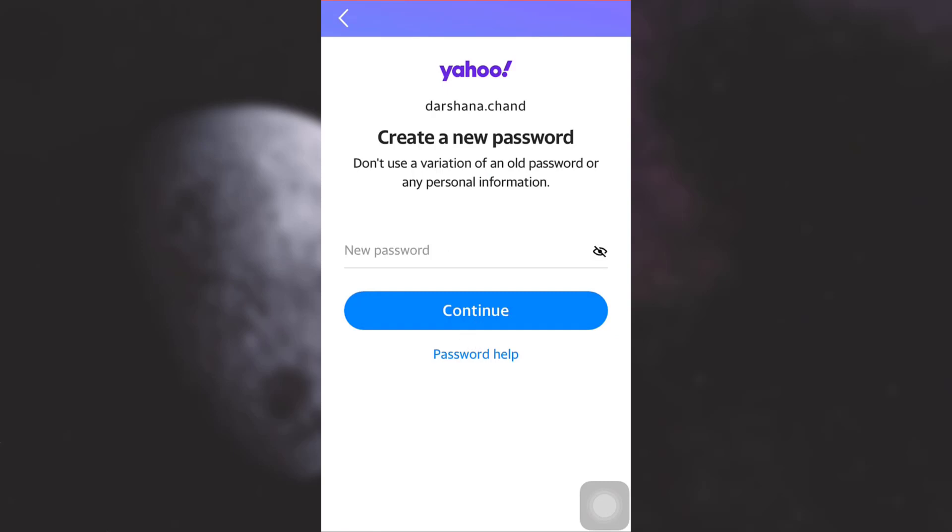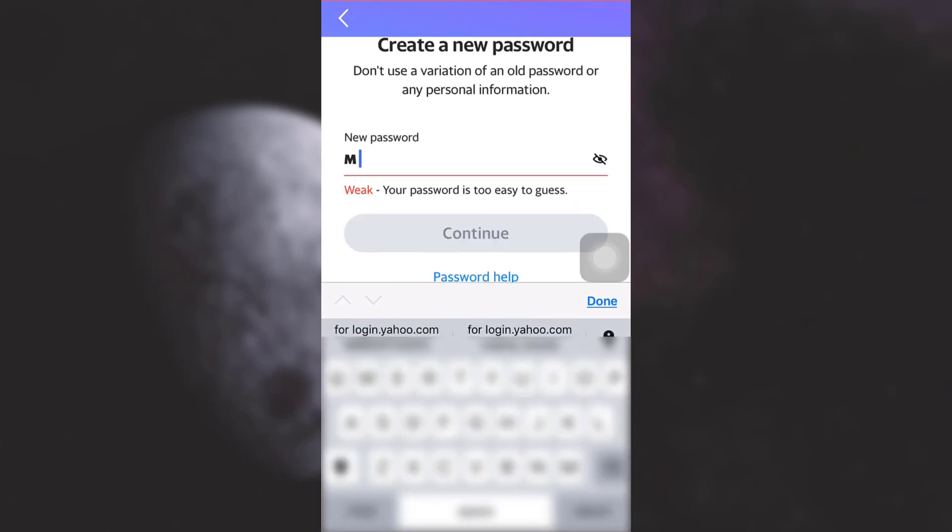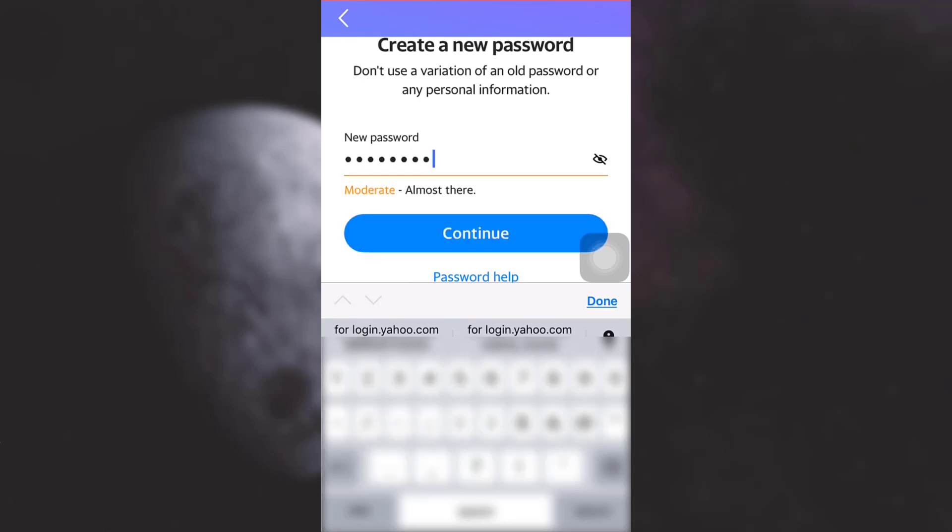And then here I can simply type in my new password. So here I am going to type in my new password and then tap on Continue.